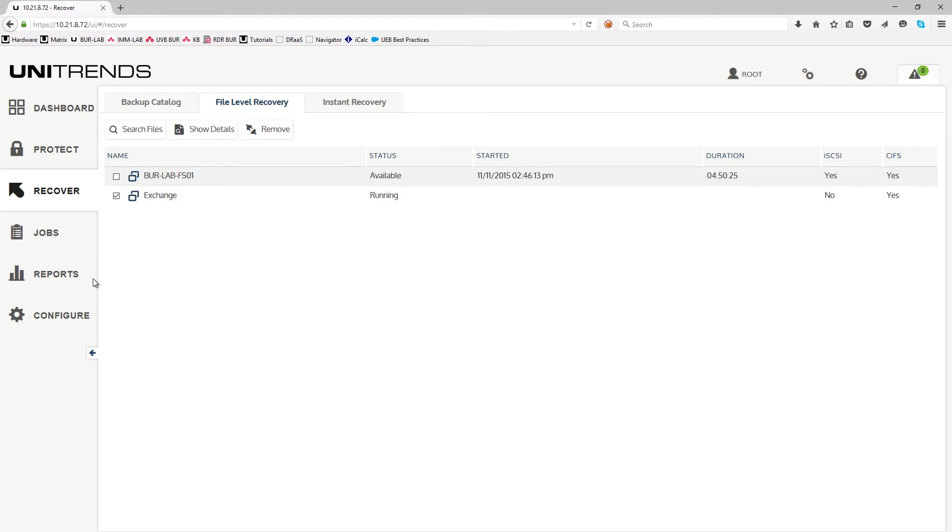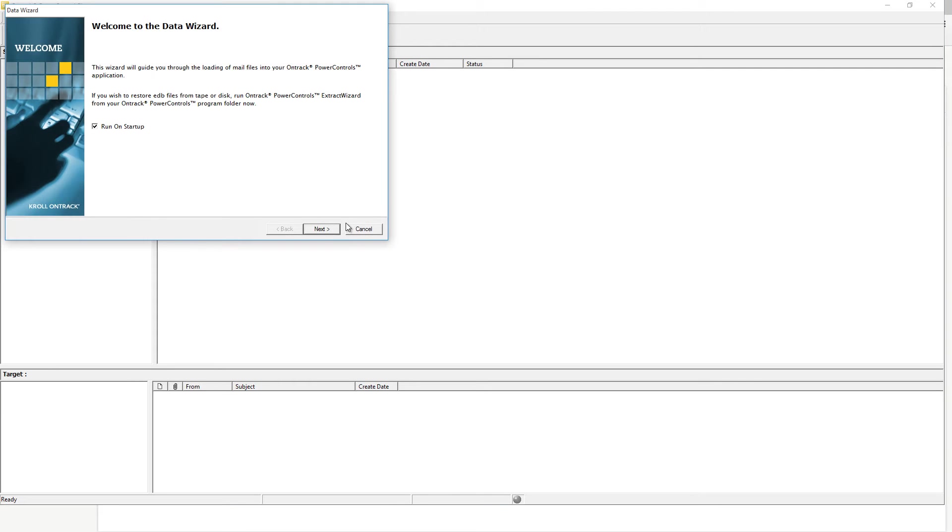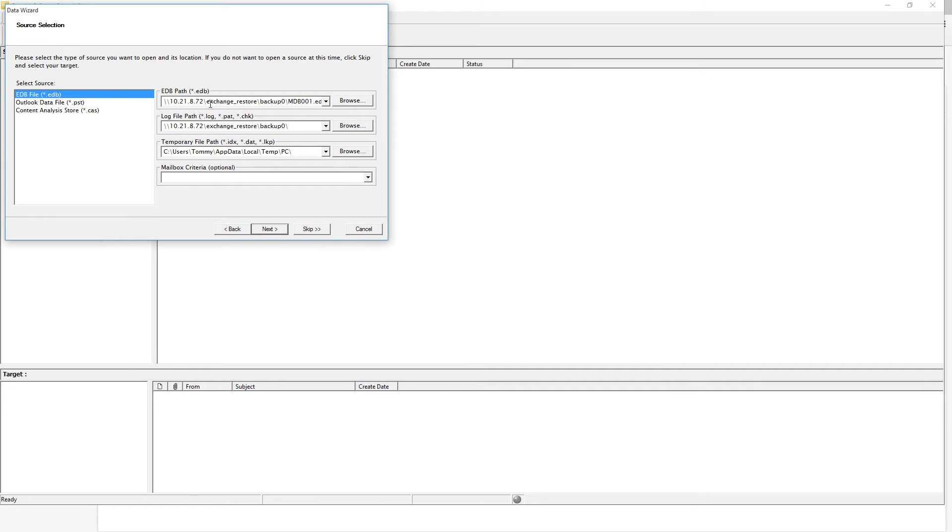Next, with your license of OnTrack Power Controls, go ahead and launch that copy. You'll have the following wizard. Go ahead and run through the wizard. First, click on the Next button, and then you'll see that my database path has already been pre-selected to the Unitrends Appliance and the Exchange Recovery folder. So is the log path here. You can go ahead and hit Browse to confirm those.